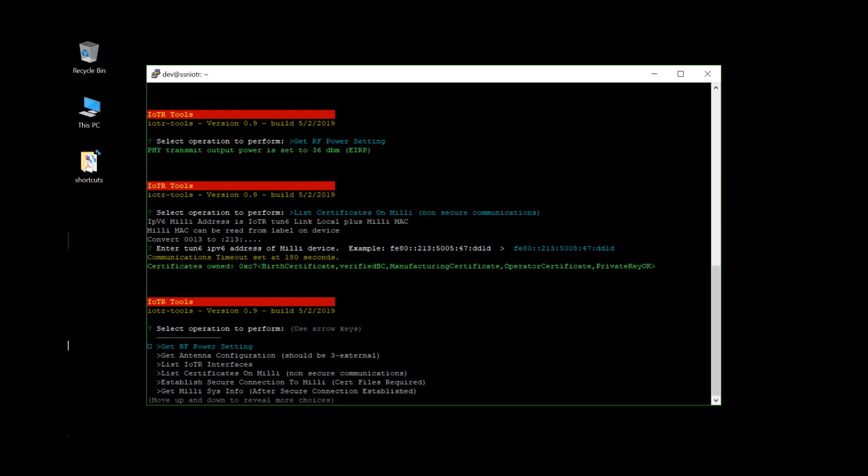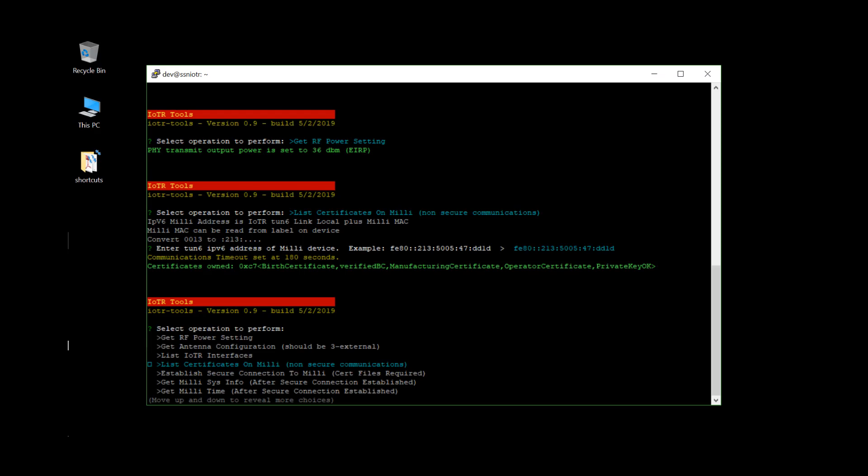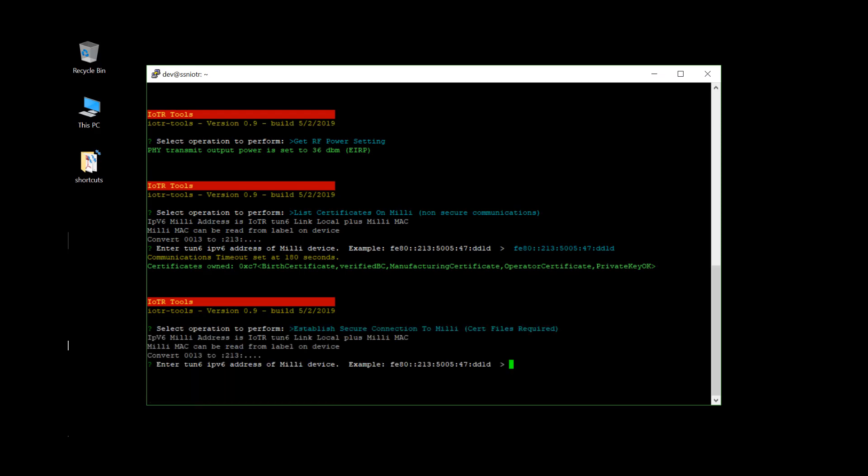You can also establish secure communications which would get a derived key from your device. And once you establish this derived key, then you can do CoAP requests and other communications with your melee device.